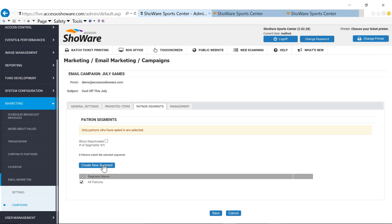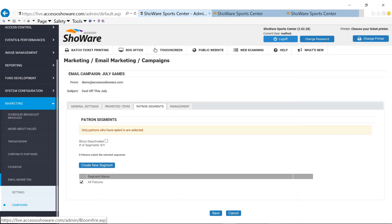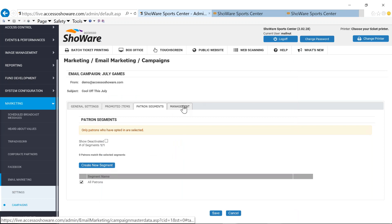So you can create segments based off of several different fields, whether that be patron classification fields and who is that fan to you. If I'm only interested in anybody that's purchased for a specific event or purchased within specific pricing code groups. So I'm only interested in targeting my adults or I'm only interested in targeting children because I've got Dory coming in to my arena next summer. And I want to be able to solicit and reach out to the parents of those children. So you can create multiple segments, and then you can add those different segments to those particular email campaigns.